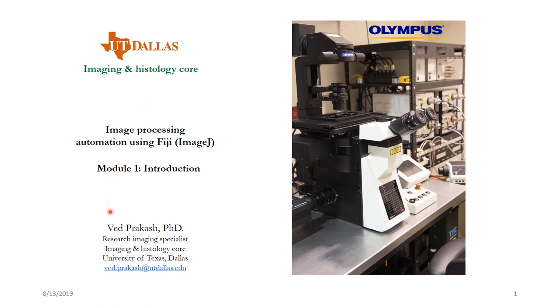Hello, my name is Dr. Wade and I am the Research Imaging Specialist at Imaging Core Facilities at UT Dallas and today we are going to discuss what is image processing automation using Fiji or ImageJ.